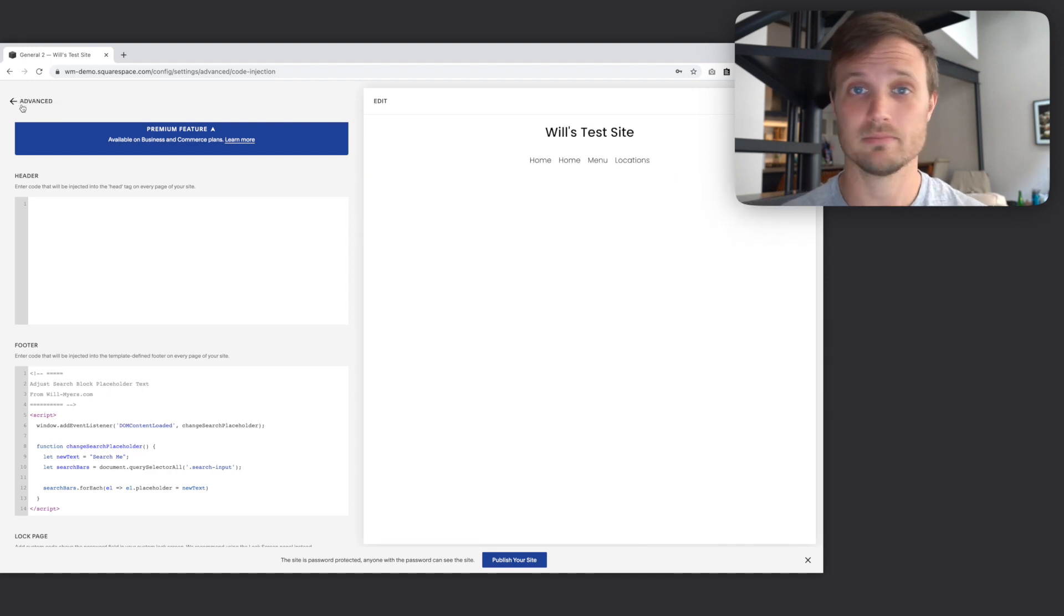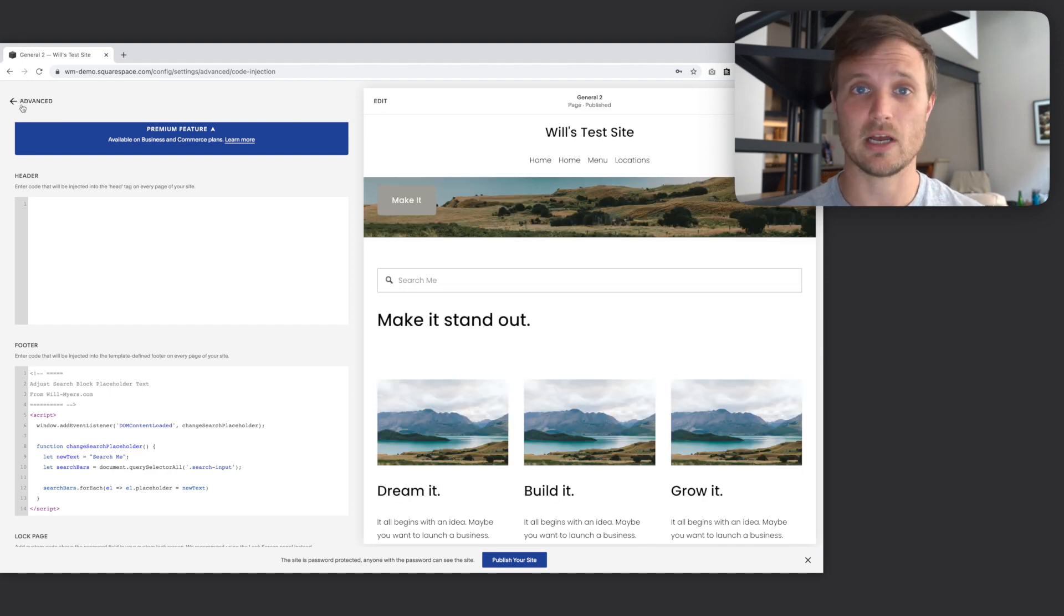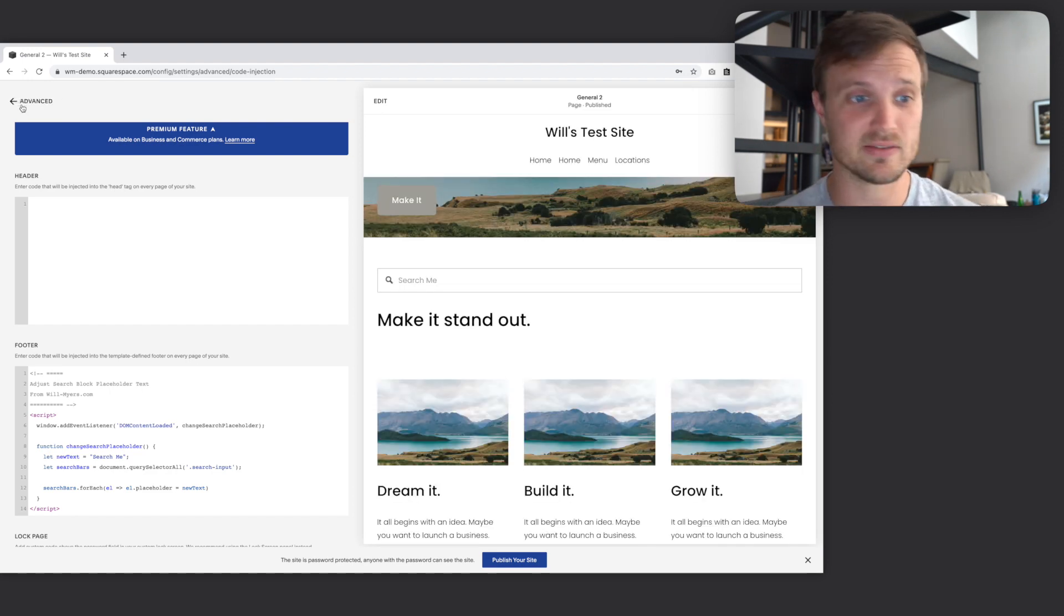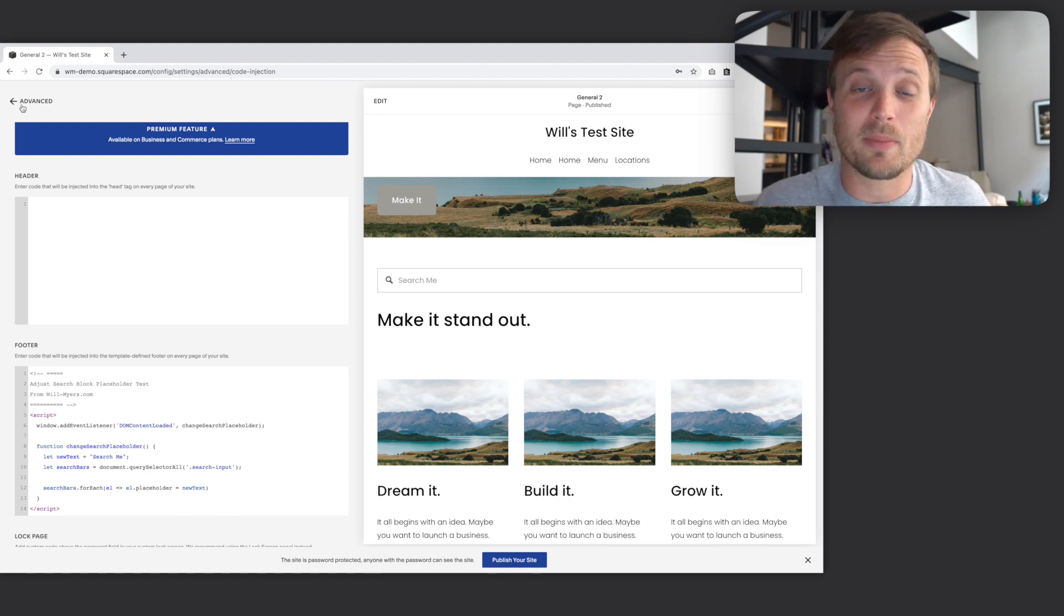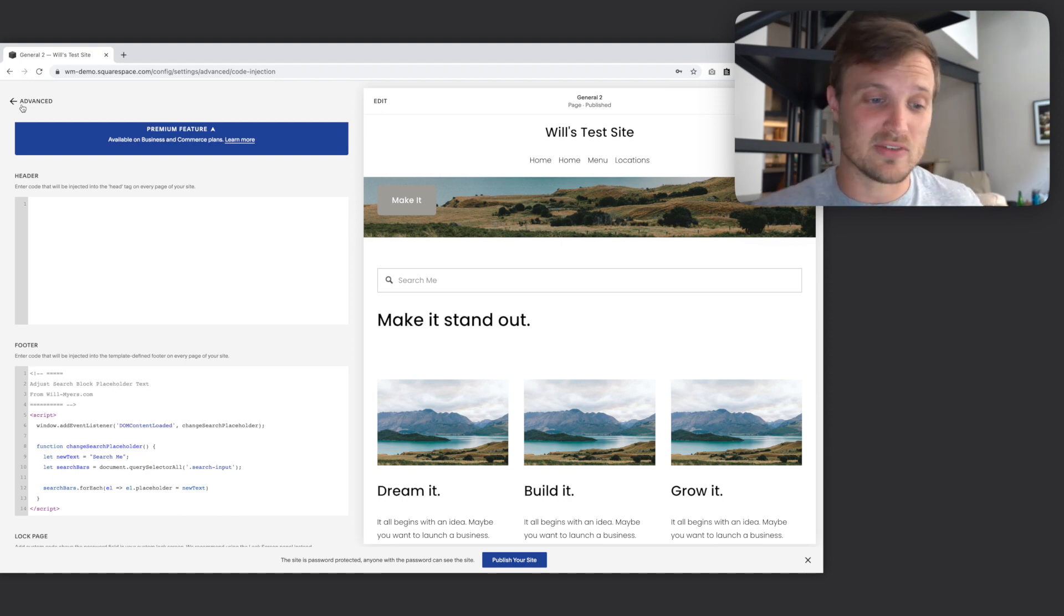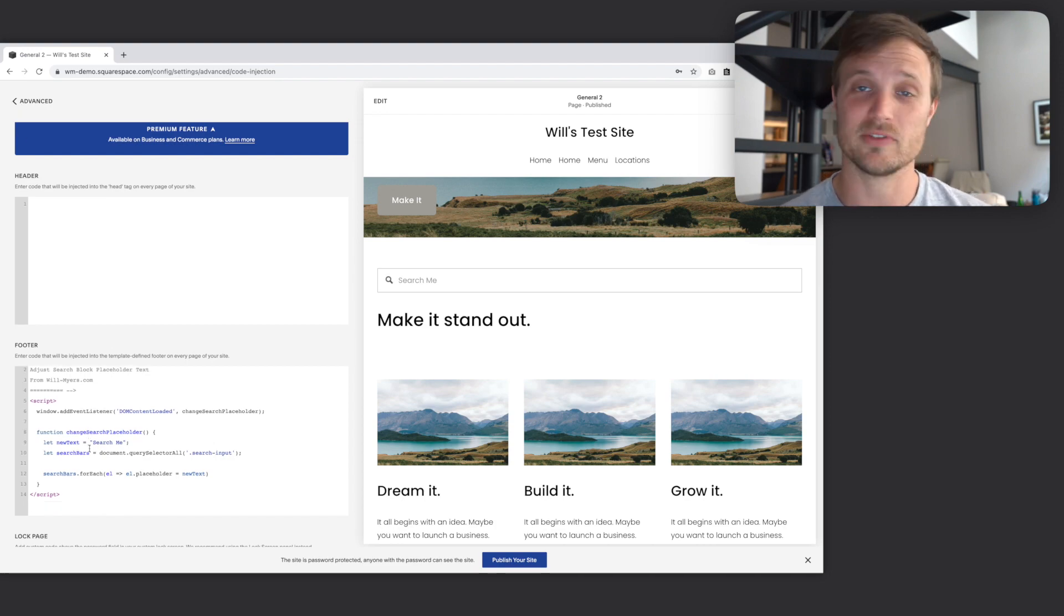If that's all you came for, hope this helps. Take it and go. Remember to subscribe, get signed up to my newsletter, all that YouTube stuff. But if you want to learn a little bit more about JavaScript, stick with me. Let's dive into this code and talk about what's happening.